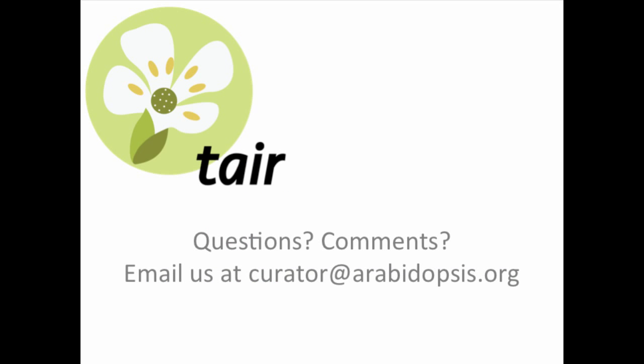Thank you for being a part of our TAIR community. We hope you found this video helpful. If you have any questions, you can always reach us at curator@arabidopsis.org.